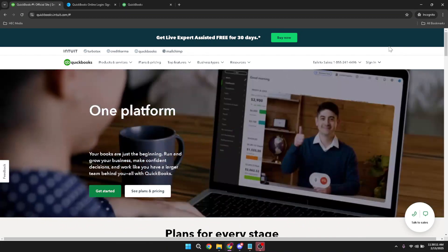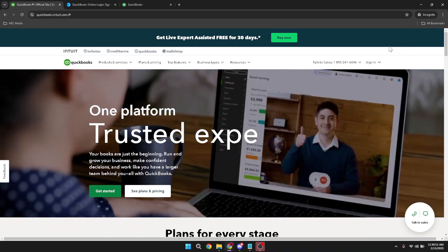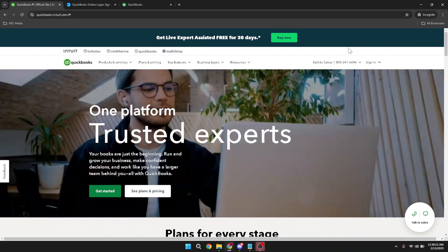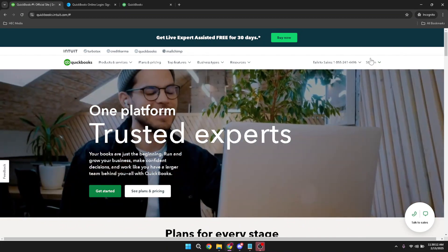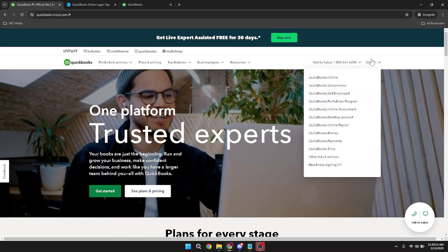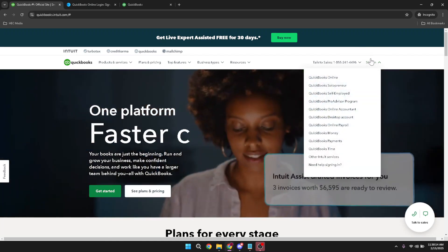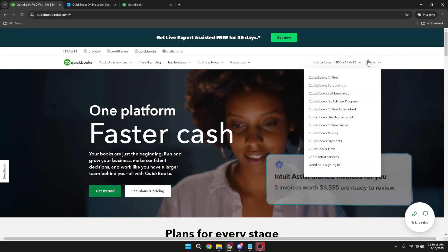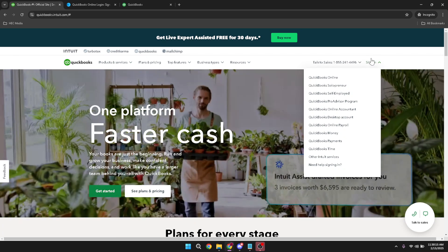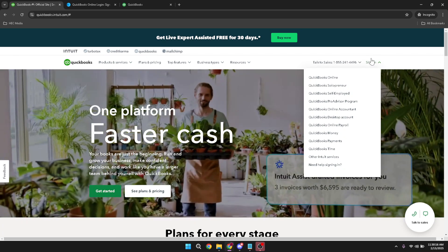First, you'll want to start by heading over to the QuickBooks website. Once you're there, look for and click on the sign in button. It's typically located at the upper right corner of the page, making it easily accessible.